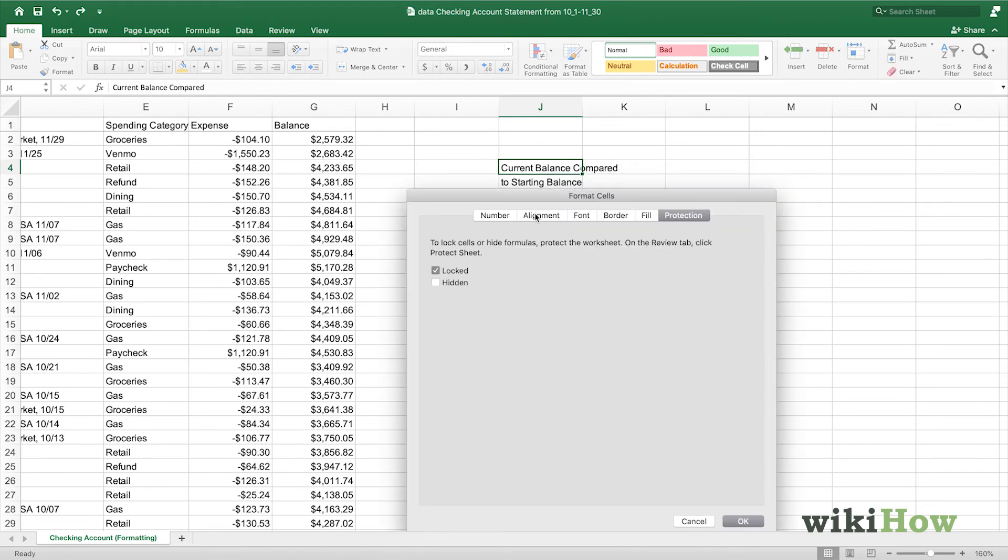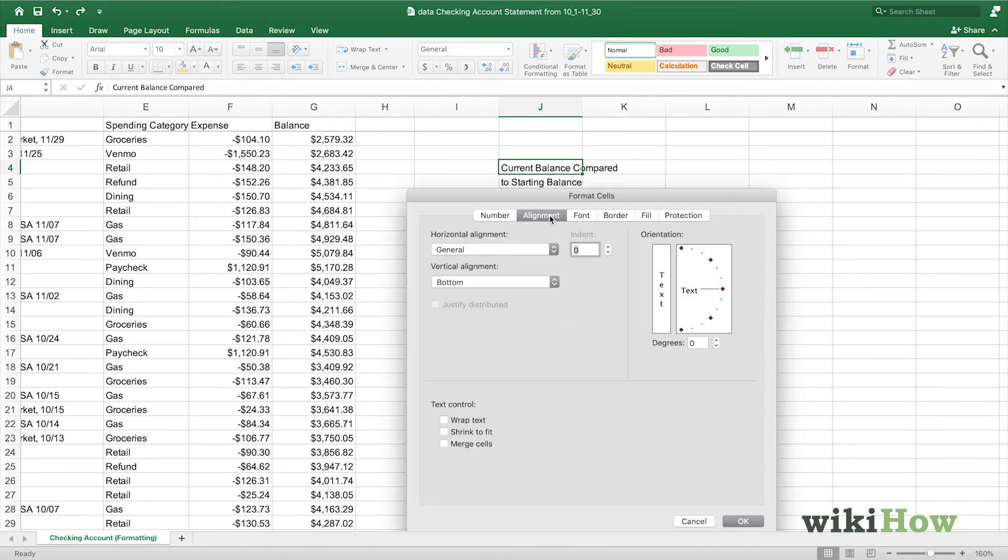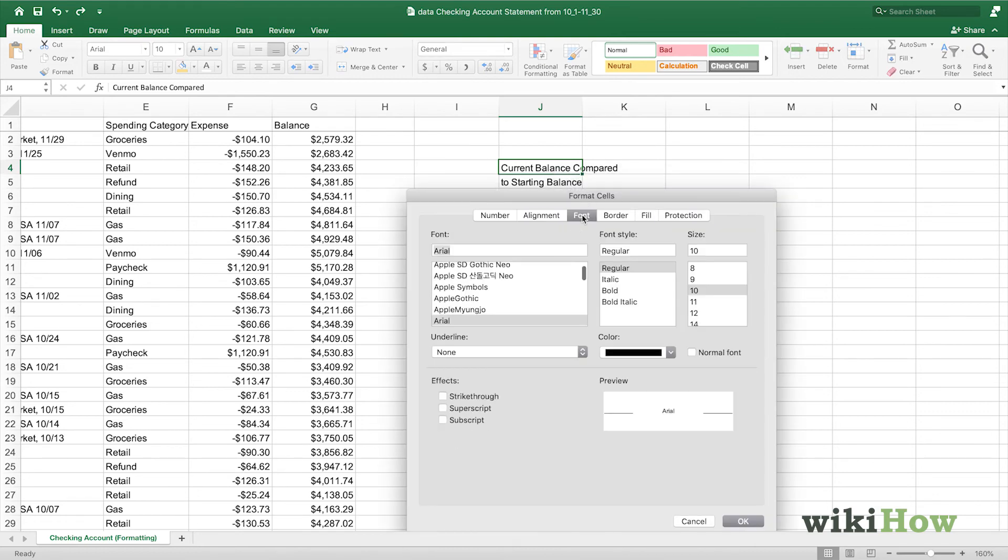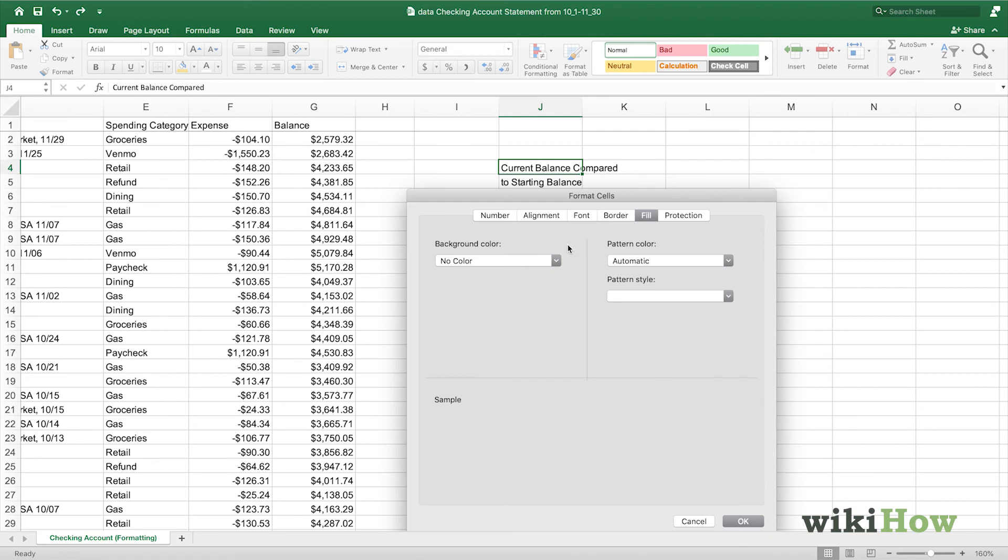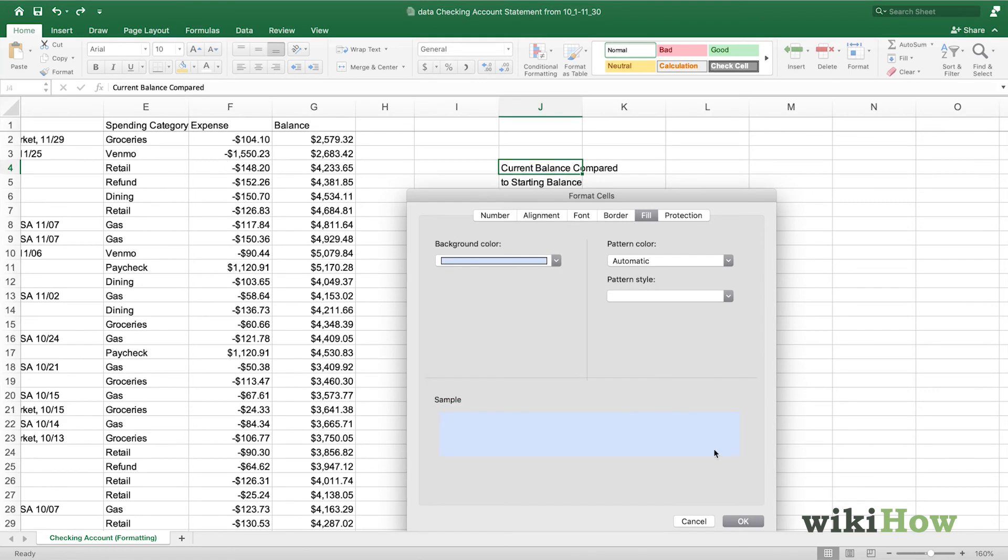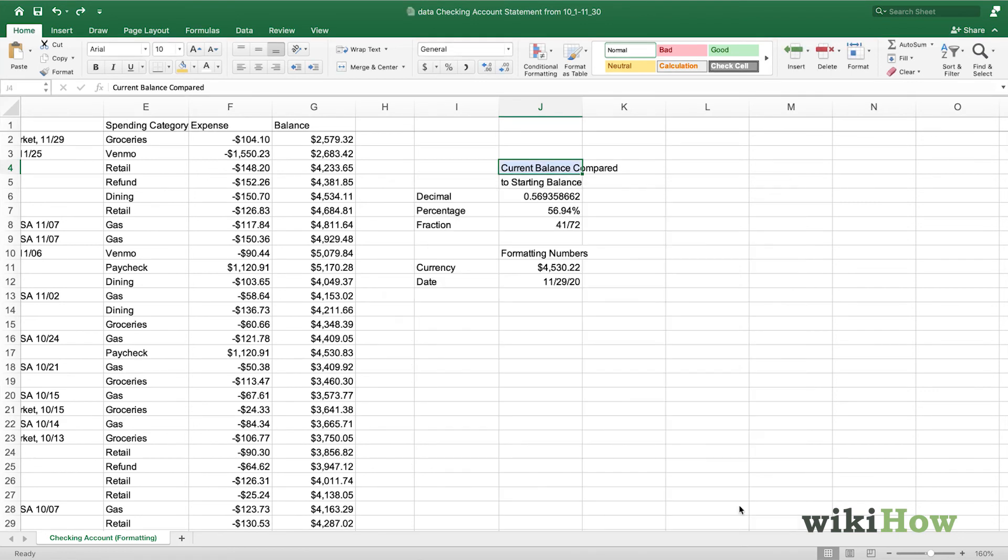Click alignment, or change the font, or change the border. Let's say that we wanted to choose the dotted border on the outside with a light blue fill. We can press OK. And we can see that cell has been formatted.